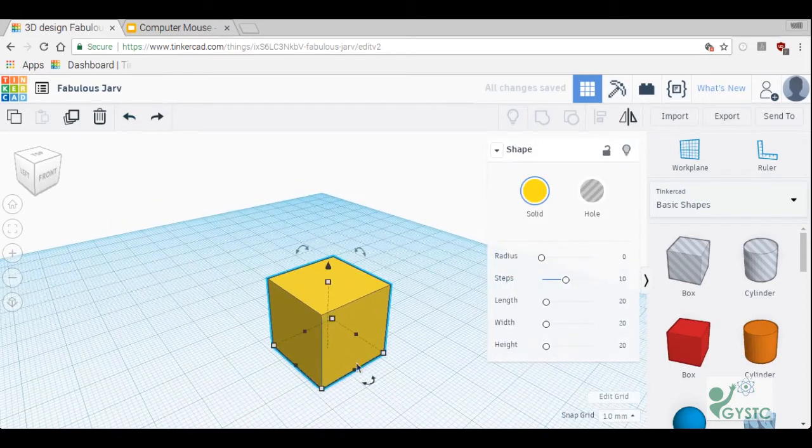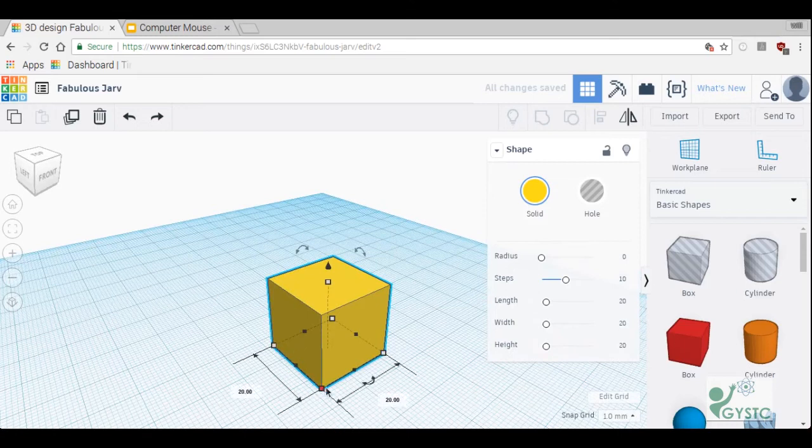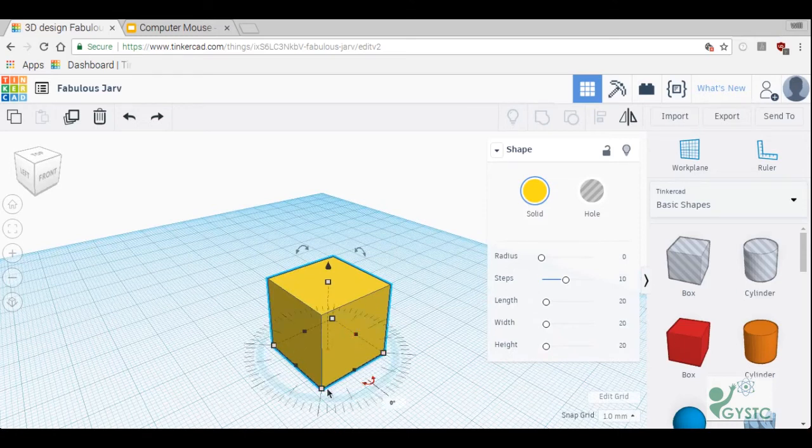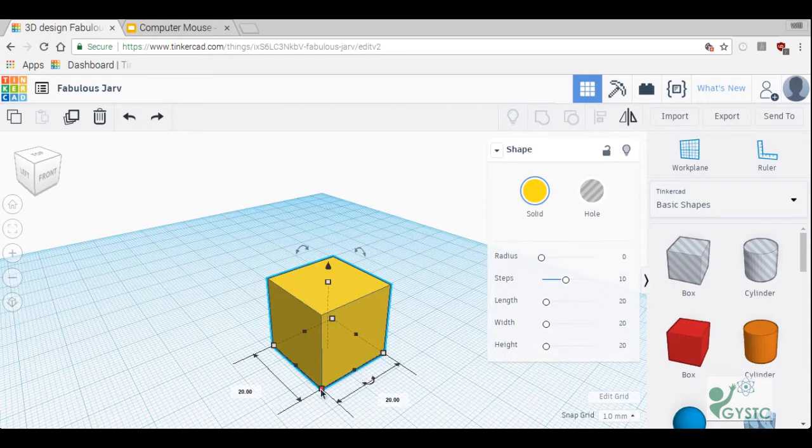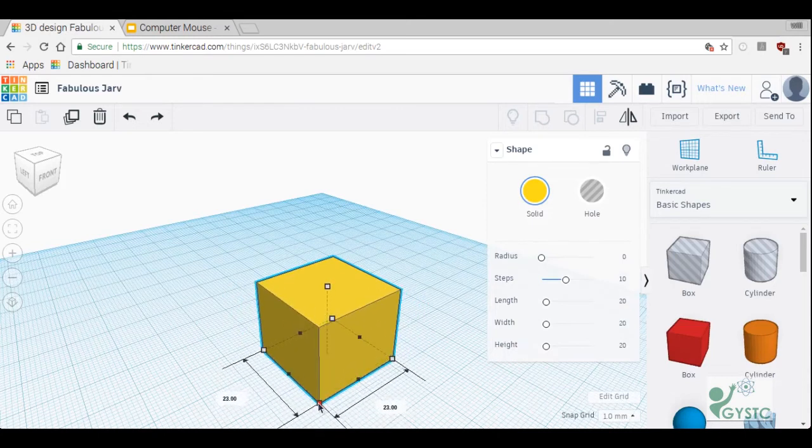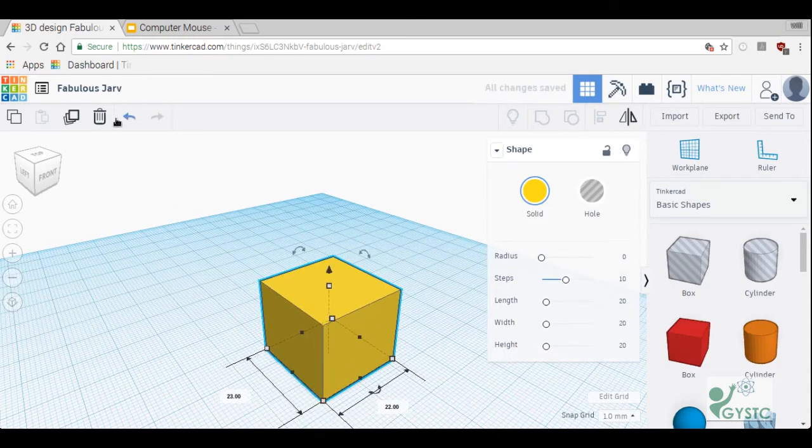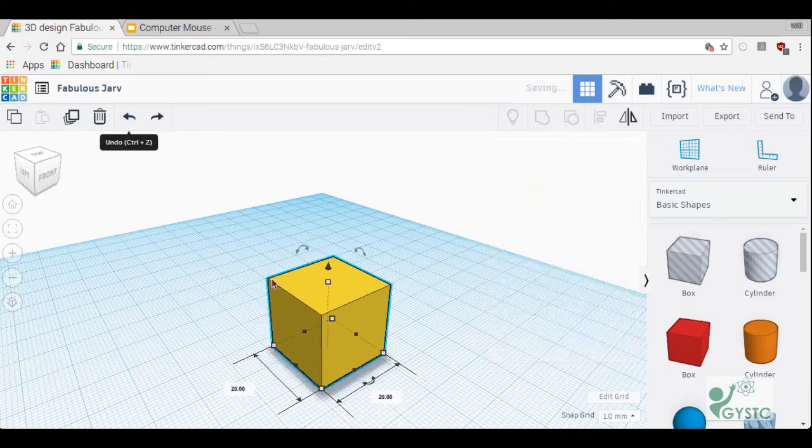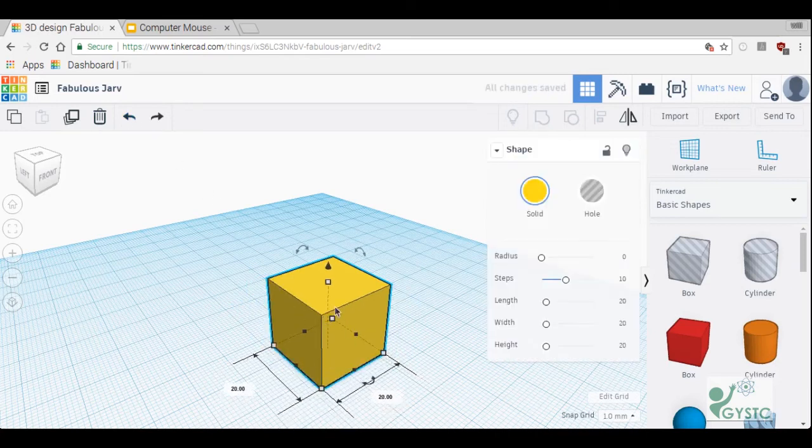On your shape you're going to notice there's a lot of different handles here. There's white squares and there are black squares. White squares change two dimensions at once so you can use that.